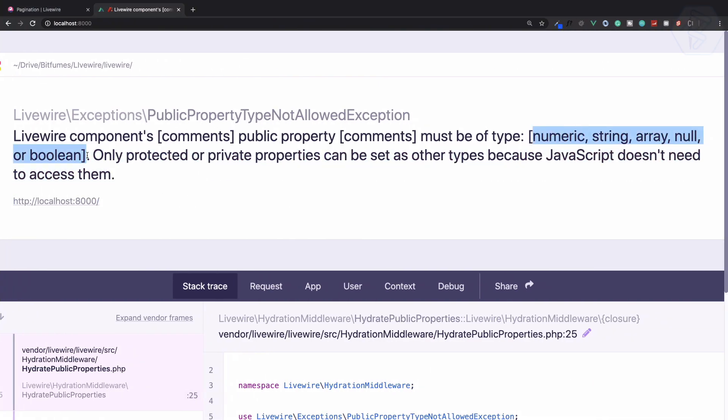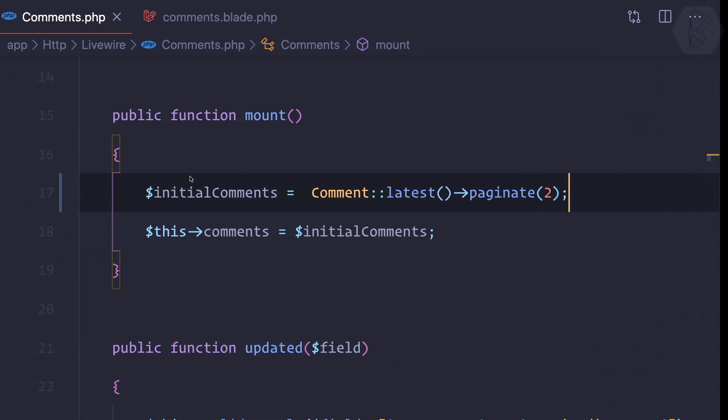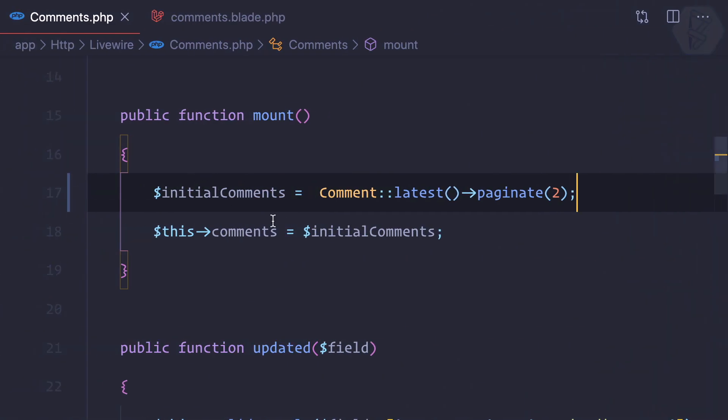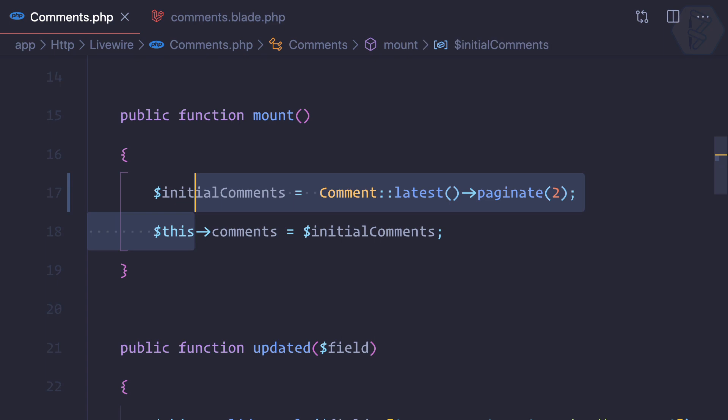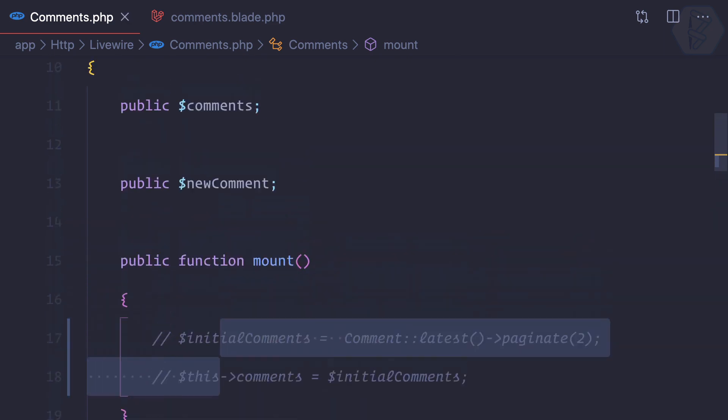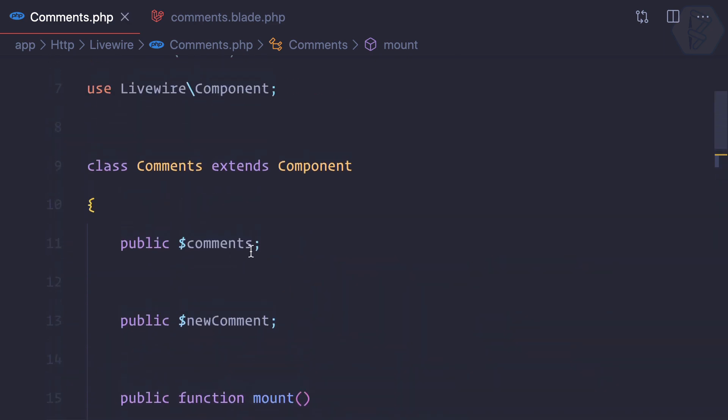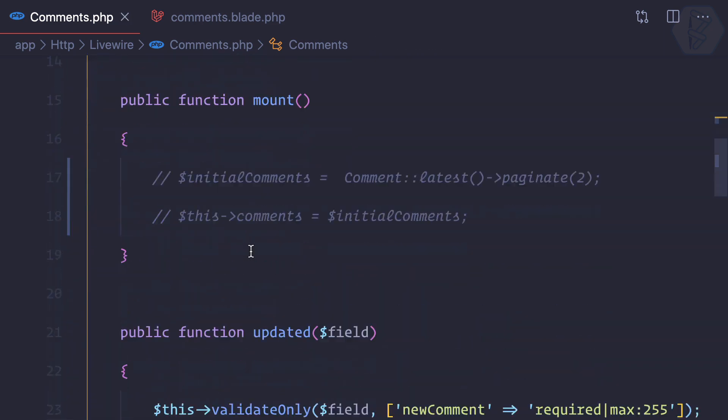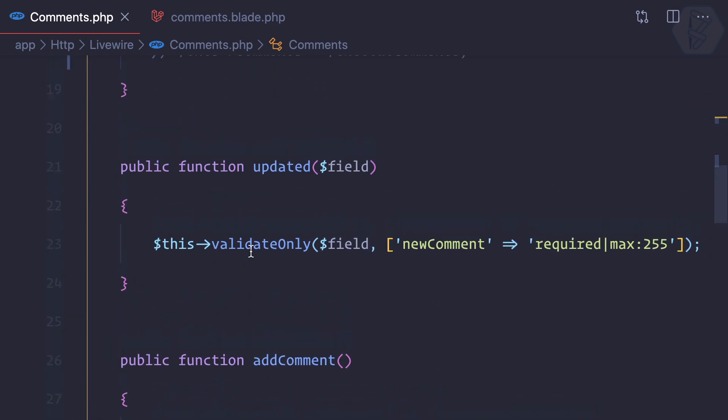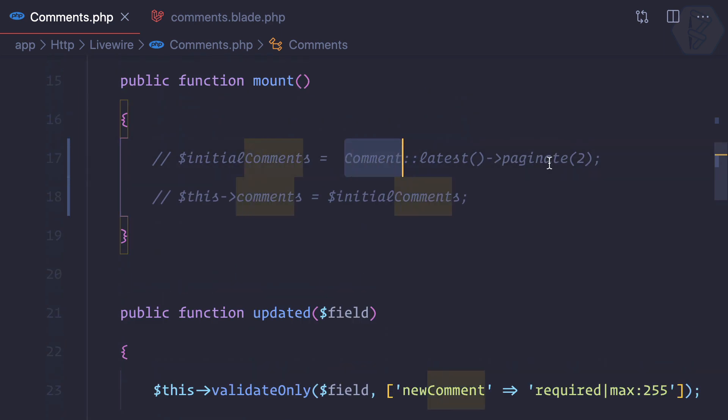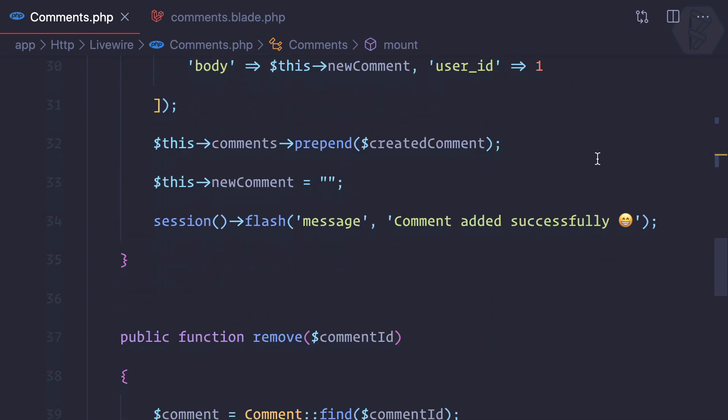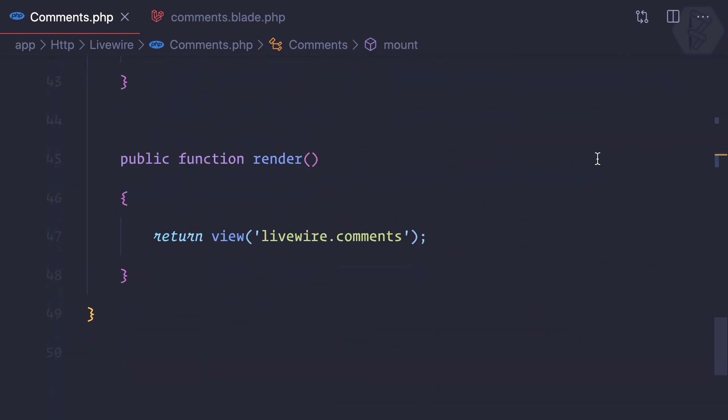So what we can do: we can remove this, so I just comment it and I comment this comments, and then I will copy this because now I am going to pass this data from our view.